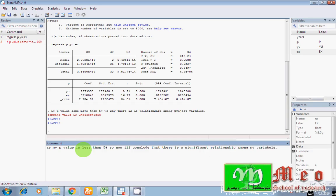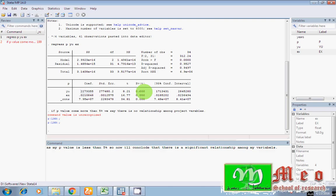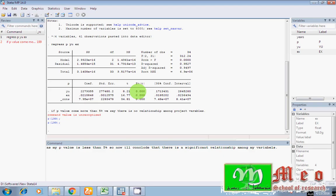So guys, now how I can further interpret coefficient value representing positive sign. Hey guys, Y_U representing positive sign and P value is less than 5%. Now I'll say there is a positive and significant association between Y_U and P. My coefficient value is representing positive sign, means there is a positive relationship among my projected variables, and P values indicating that there is a significant relationship as well.